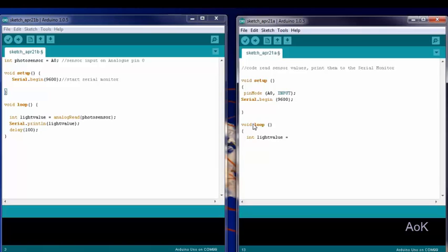Previously, we used digital write to turn an LED on and off. Here we're going to use analog read to read information from A0.